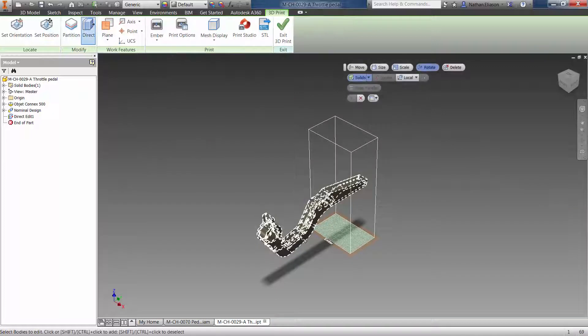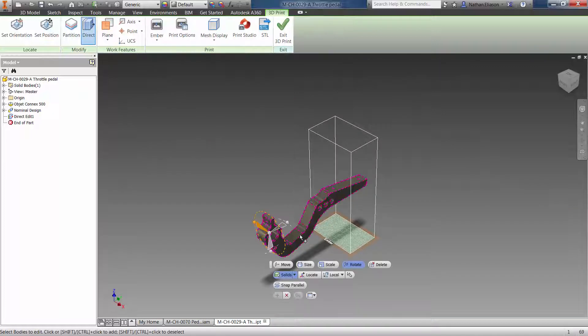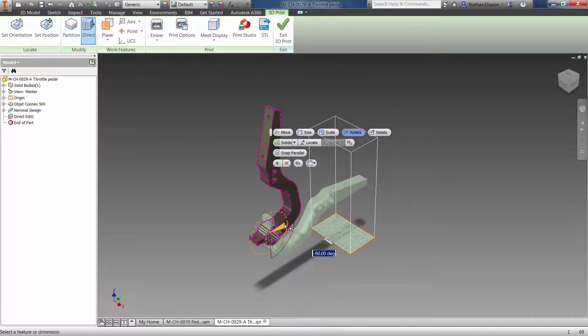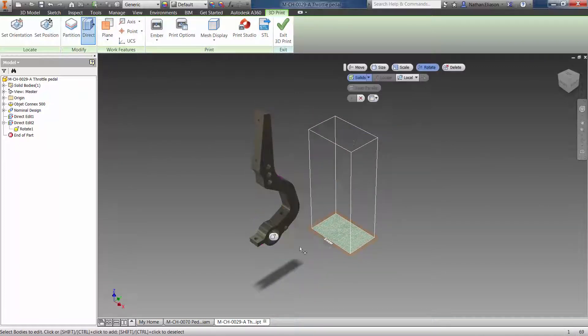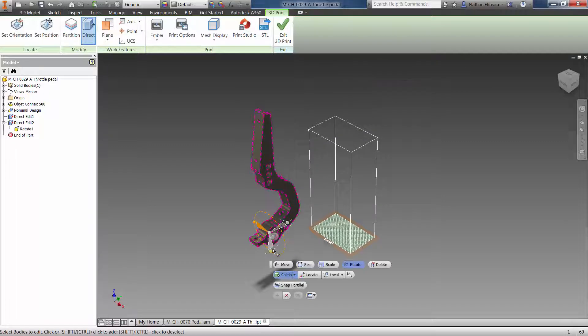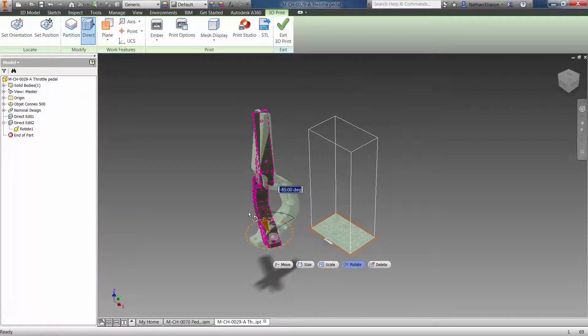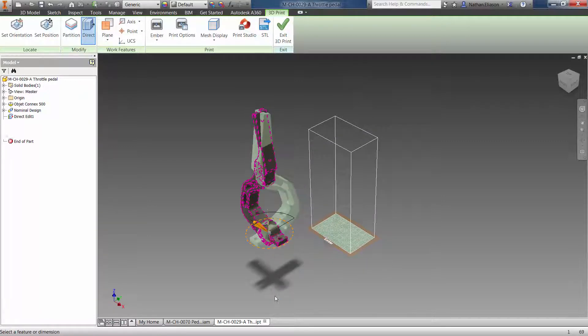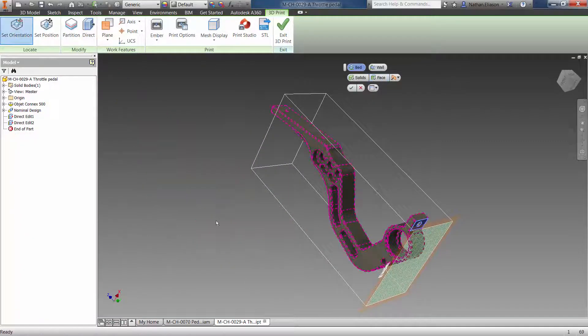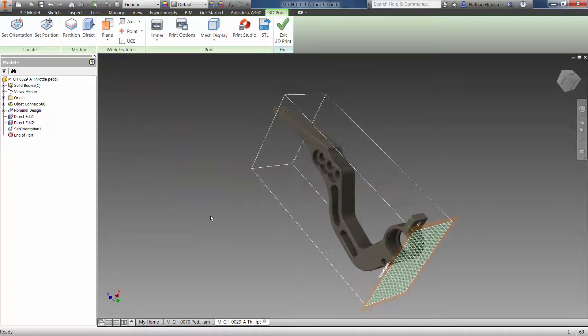If your part is too big or small, quickly scale the part to fit the build space. Then intuitive controls will let you orient and move your part to maximize the utilization of the print bed.